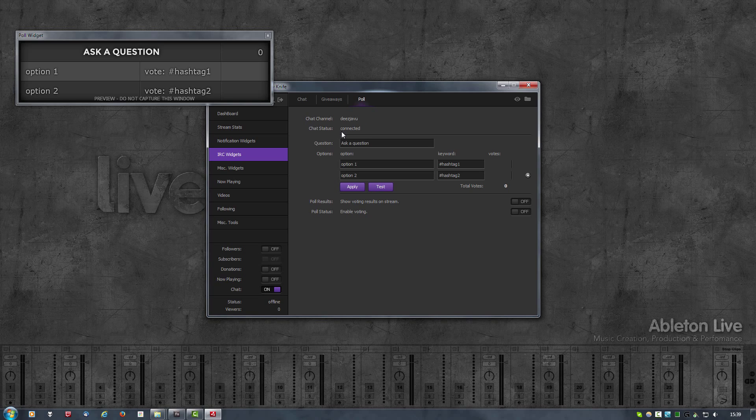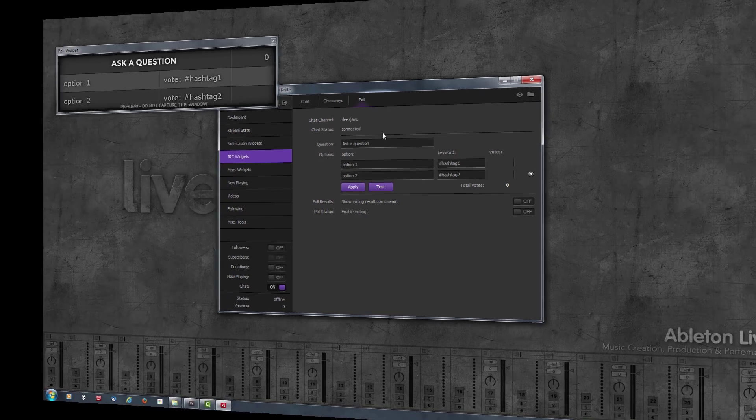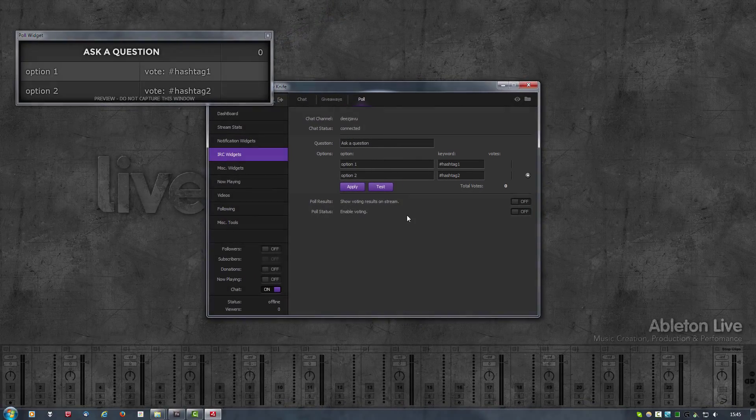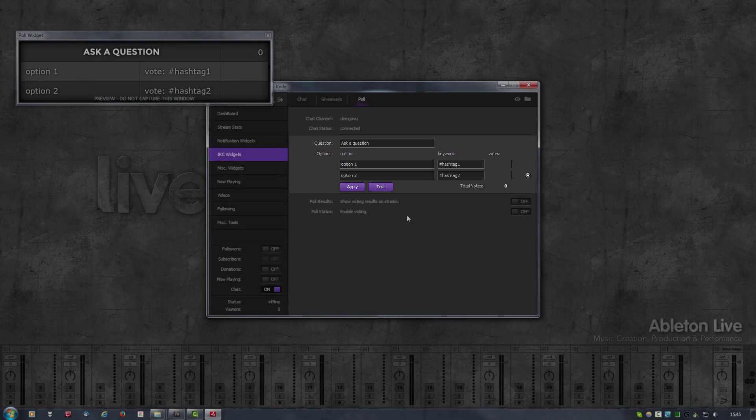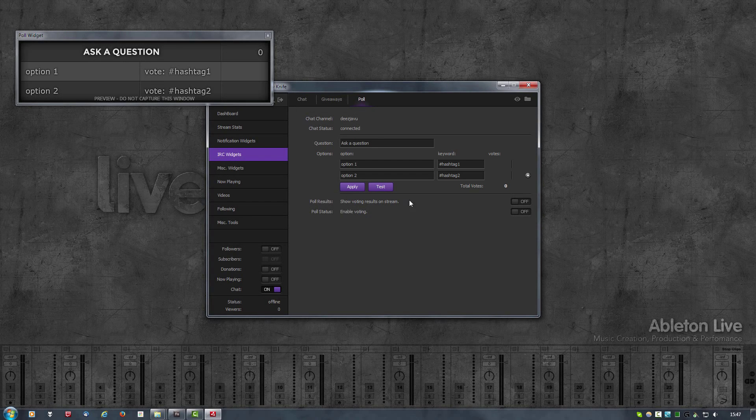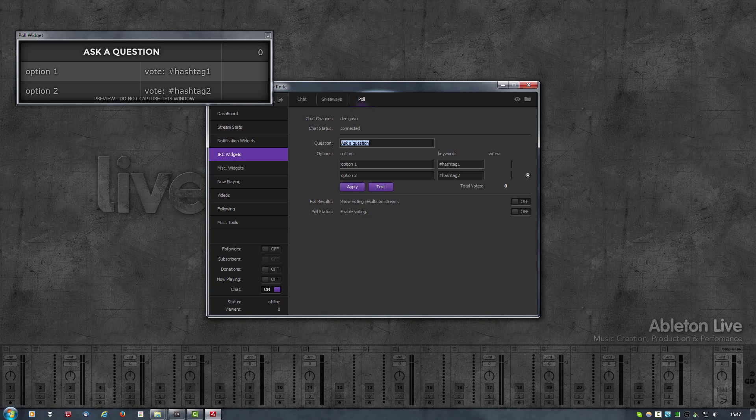Now it says that I'm connected and I have joined the twitch chat room. Then we have the actual poll which has a question that you want to ask your viewers and by default has two options that they can vote on. If you want to conduct a poll on your stream, you simply type in the question you want to ask.